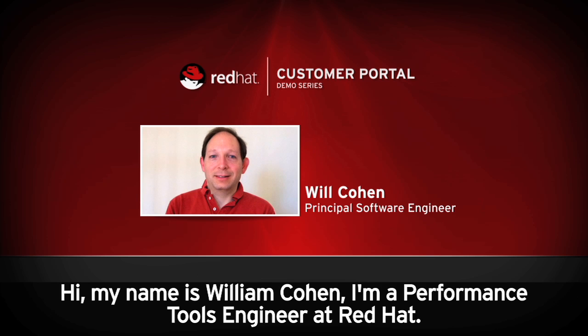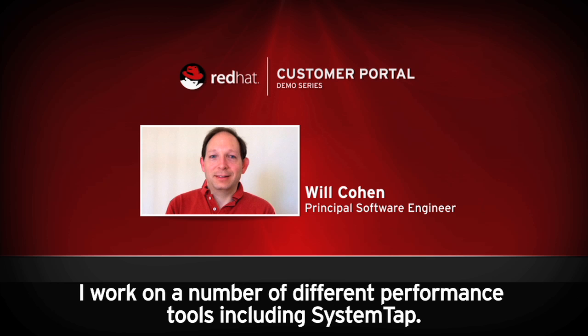Hi, my name is William Cohen. I'm a performance tools engineer at Red Hat. I work on a number of different performance tools including SystemTap.